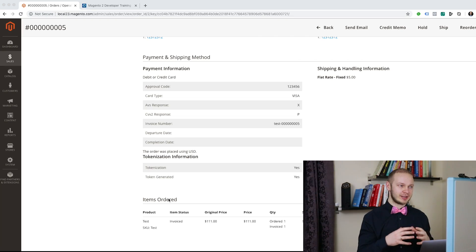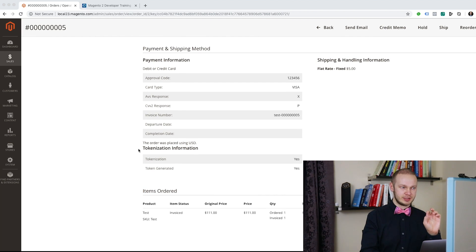In this tutorial I would like to show you a service. This service is going to be responsible for returning the current order instance on the admin order view page. The idea is that we will have a class responsible for returning an instance of an order, and this service will be used further in our Magento 2 extension. In my case I have a task to extend the payment information section for the order view page and add two fields for tokenization information: tokenization and token generated.